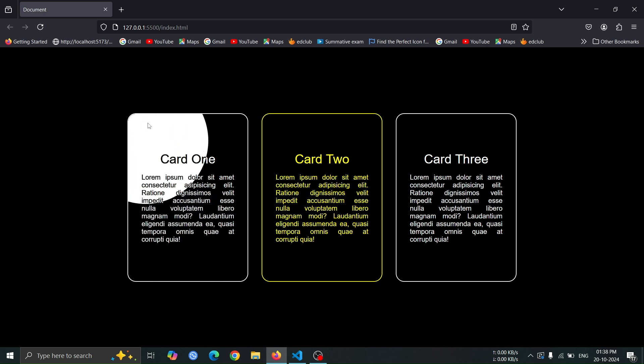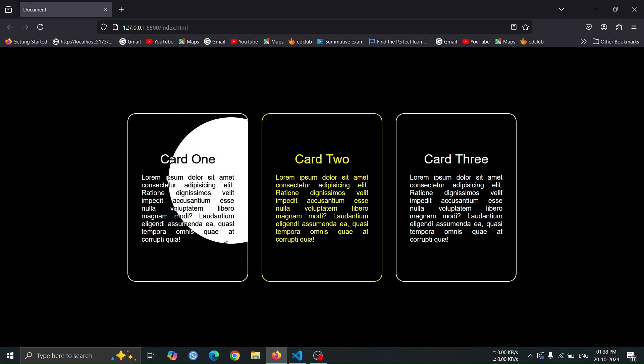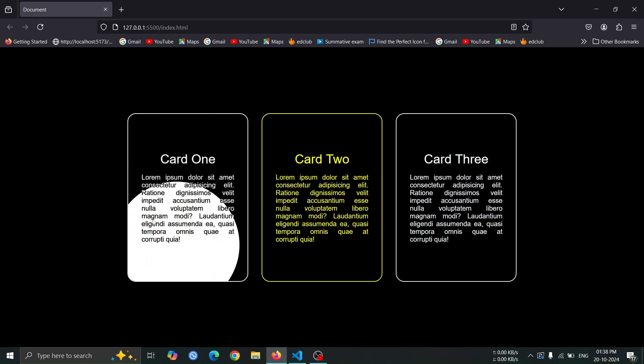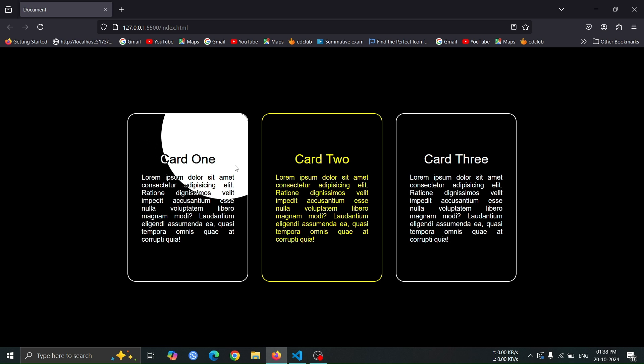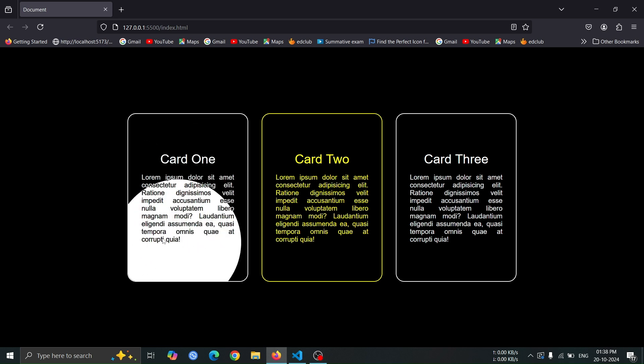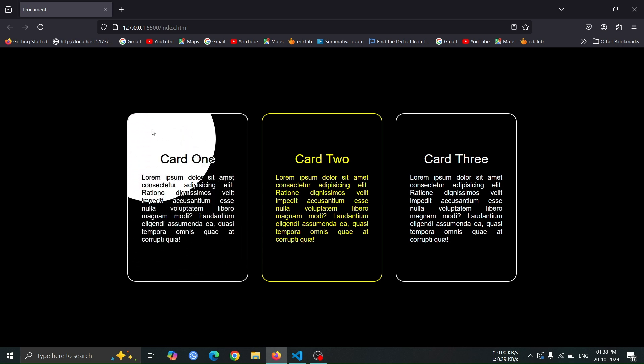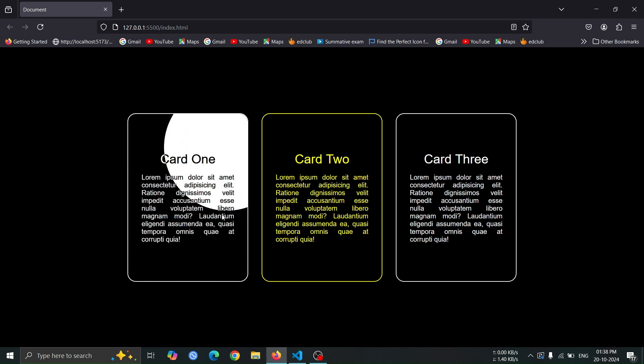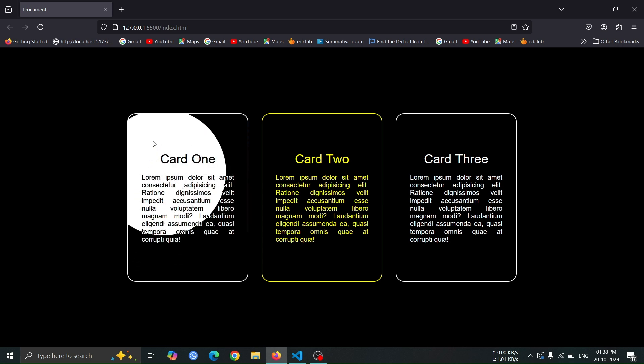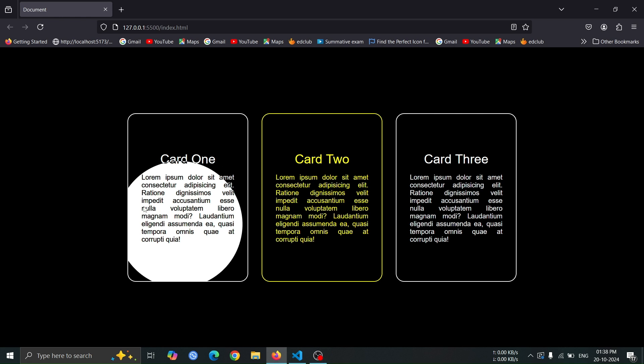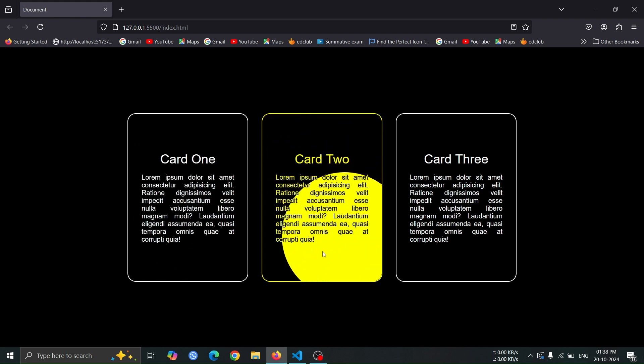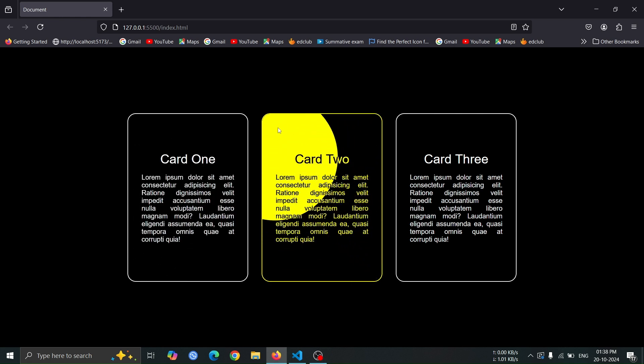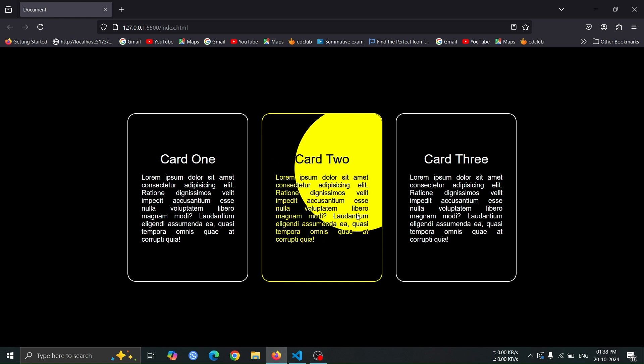Hello everyone, and welcome back to DevWave Diaries. If you're looking to level up your web development skills, you're in the right place. Today, I'm going to show you how to create this card spotlight hover animation, perfect for making your website more interactive. Let's get started.